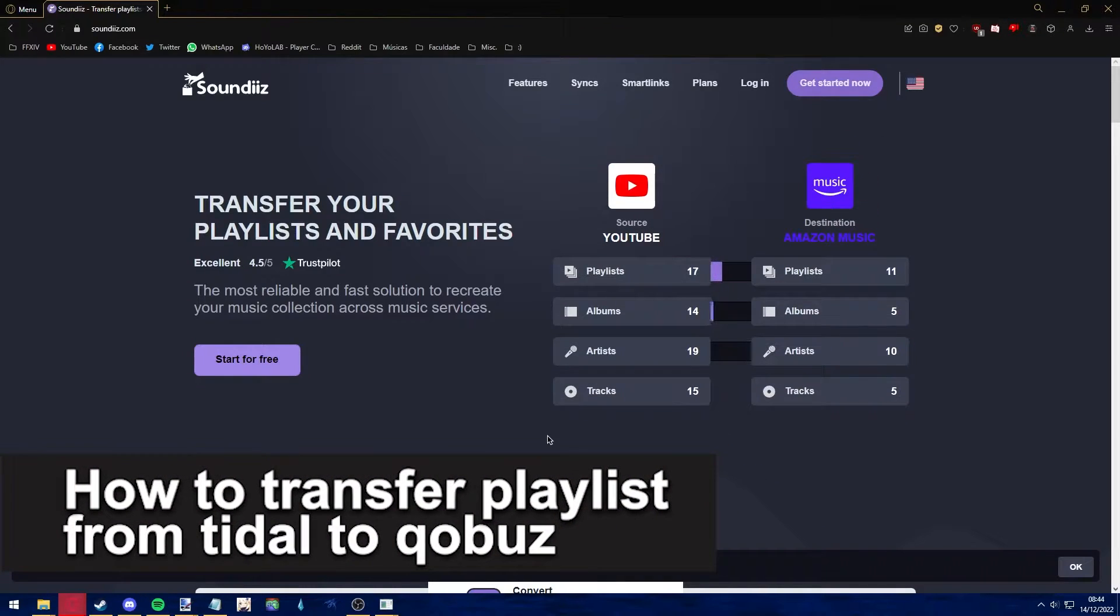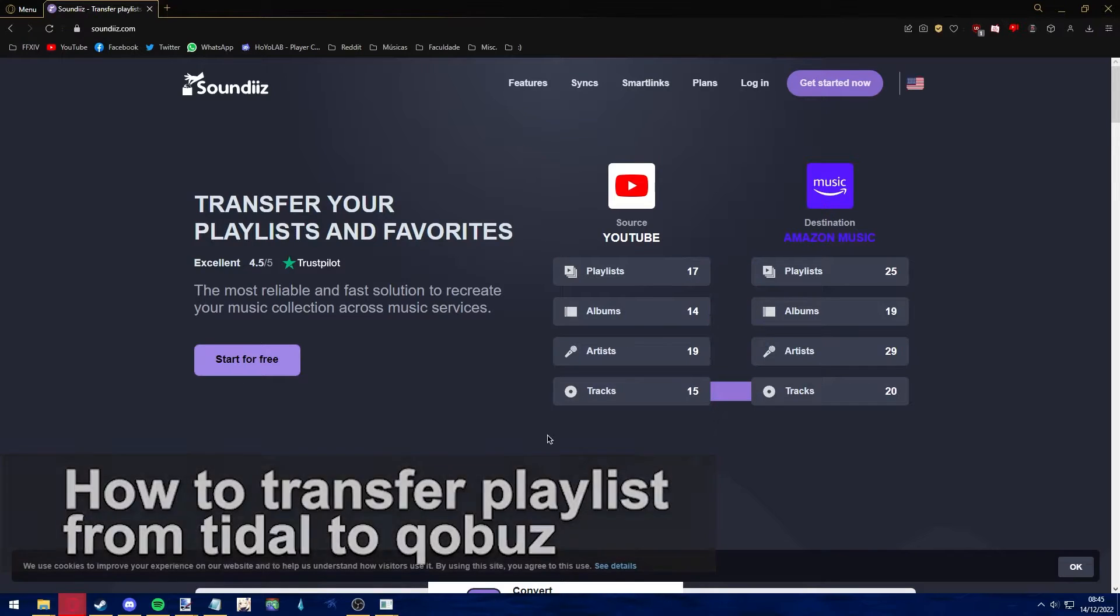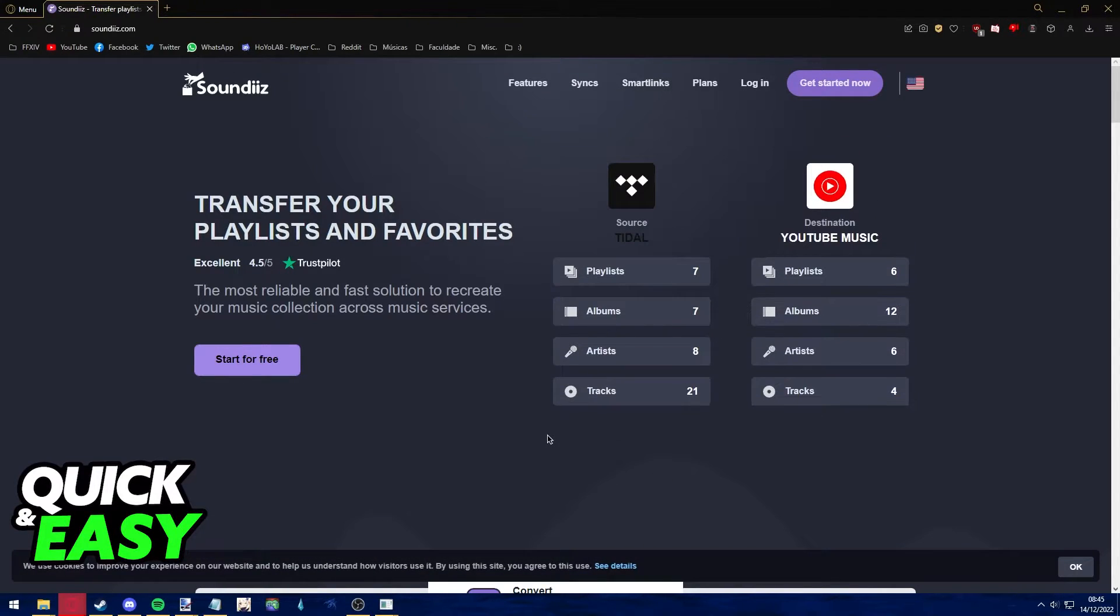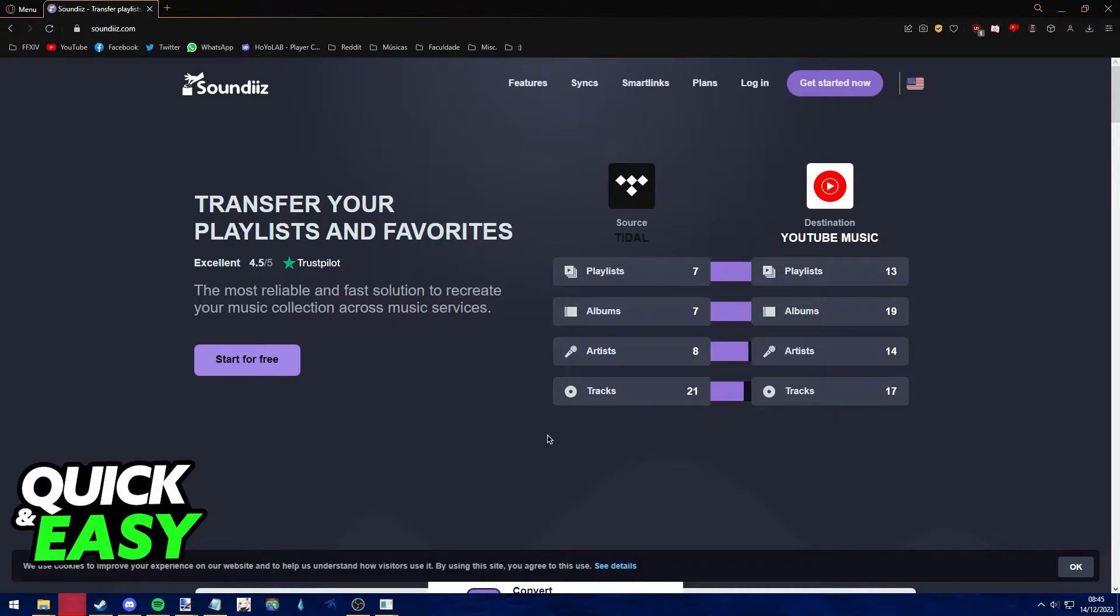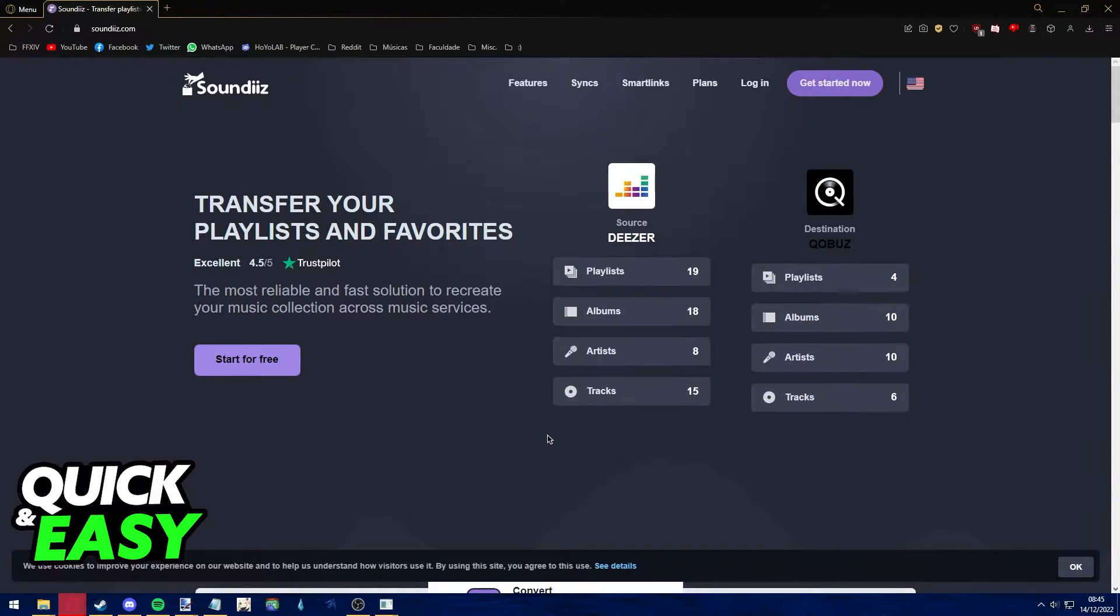Hello everyone, in this video I'm going to teach you how to transfer your playlist from Tidal to Qobuz. It's a very quick and easy process, so make sure to follow along.